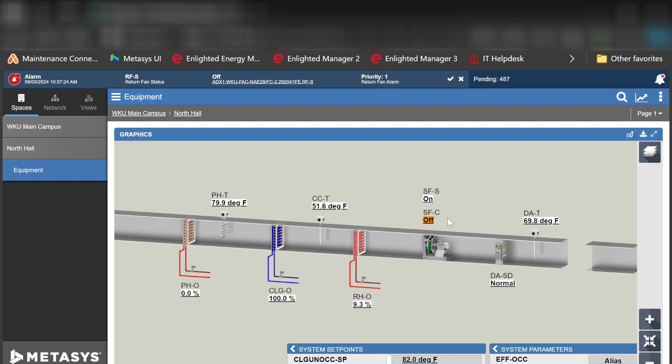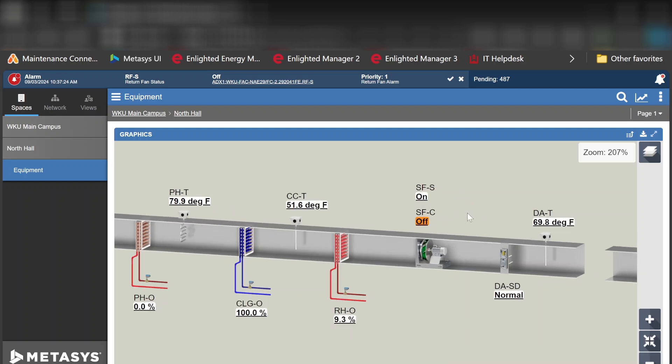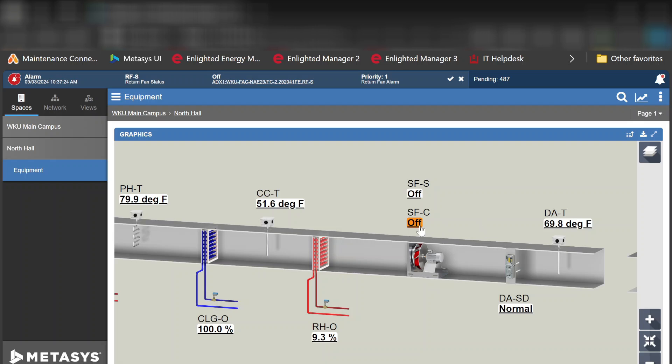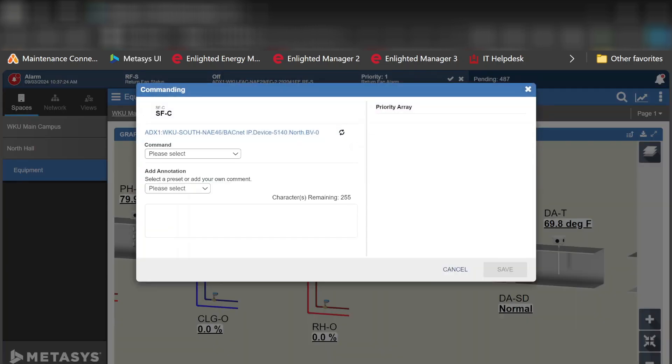It's going to take it just a moment to actually show on screen, but you can see that the command did go through. Of course the status, it does take a moment for that status to change as well, but you can see there we do have the ability to command points through Metasys that are in a Tritium JACE.